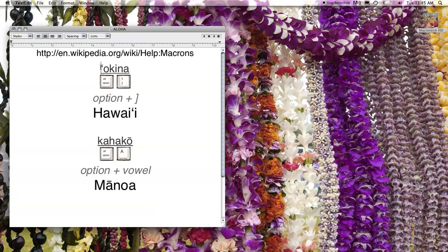The Okina, for Mac users, is entered in text as a single opening quote and it represents the glottal stop consonant in Hawaiian. To type this, all you need to do is hold down the Option key and type a closing bracket — Option plus closing bracket.